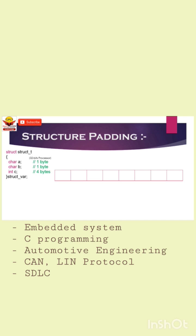Without structure padding, the members of this simple structure will be stored in contiguous memory locations. A 32-bit processor is capable of reading 4 bytes at a time. Now in this setup, to read member C, the processor needs to consume 2 CPU cycles.